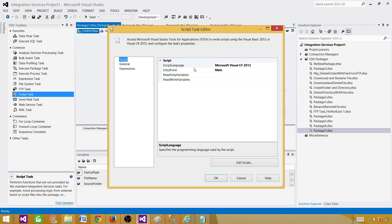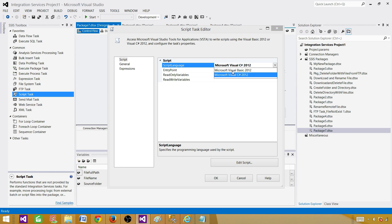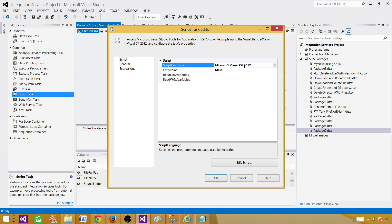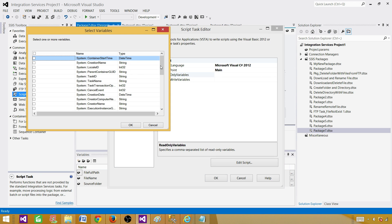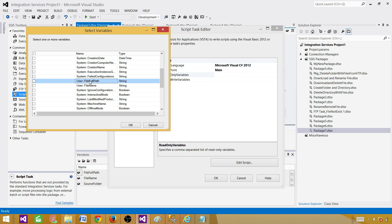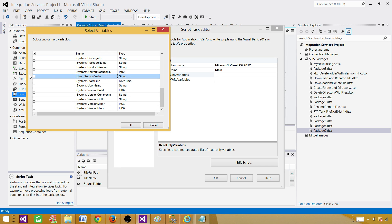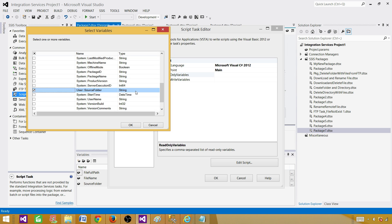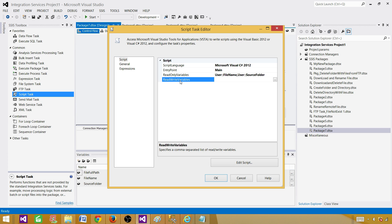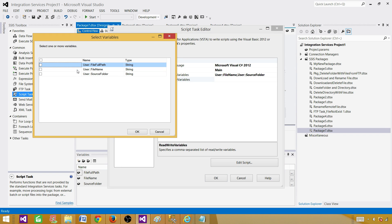When you open the script task, first select the scripting language — here we are selecting C#, and there is also an option for Visual Basic. We'll start with C# and then do Visual Basic after. In the read-only variables section, select the variables you want to read from: filename and sourceFolder. Then in the read-write variables section, add fileFullPath — that is the variable whose value we want to set from within the script task. Hit OK.